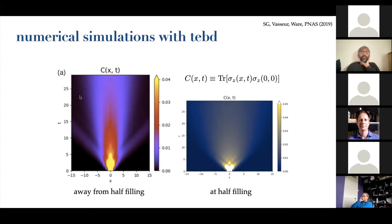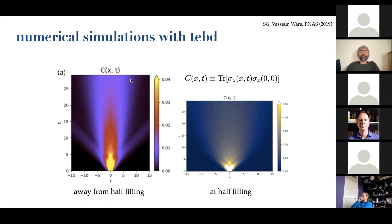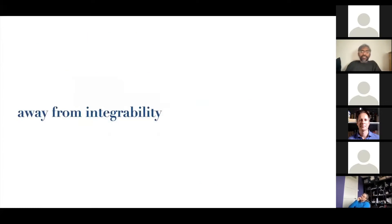You also see this in numerics — the structure factor shows wings that carry spin out ballistically, but near half-filling most of the spin remains near the origin in a diffused blob that relaxes with an anomalous exponent continuously varying with magnetization. As you take the net magnetization to zero, this blob becomes strictly diffusive and the wings lose all their intensity. It's unusual in the sense that normally if you take a diffusive system and apply a small magnetic field it remains diffusive, but this diffusion stops being diffusive the moment you apply any small net magnetization.